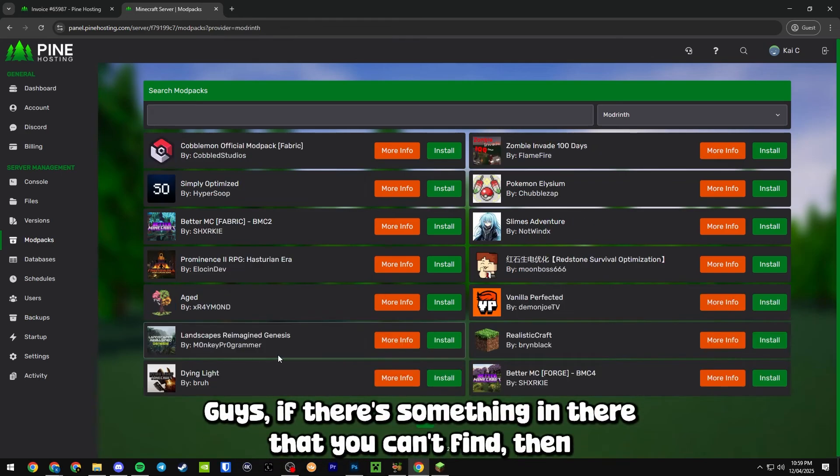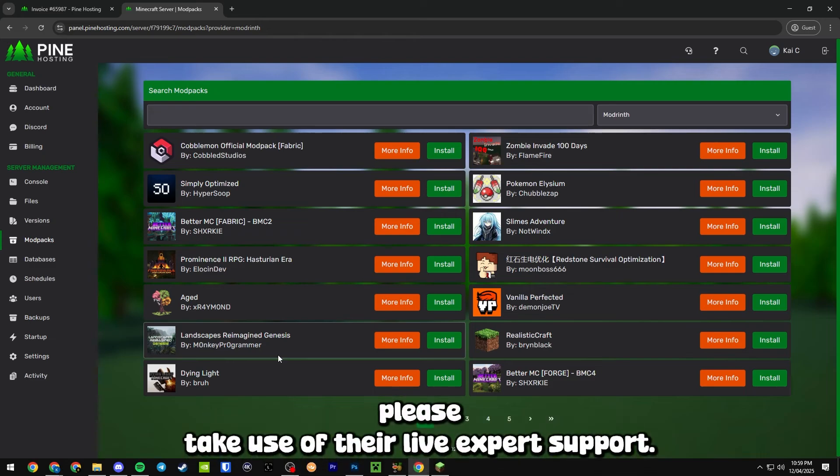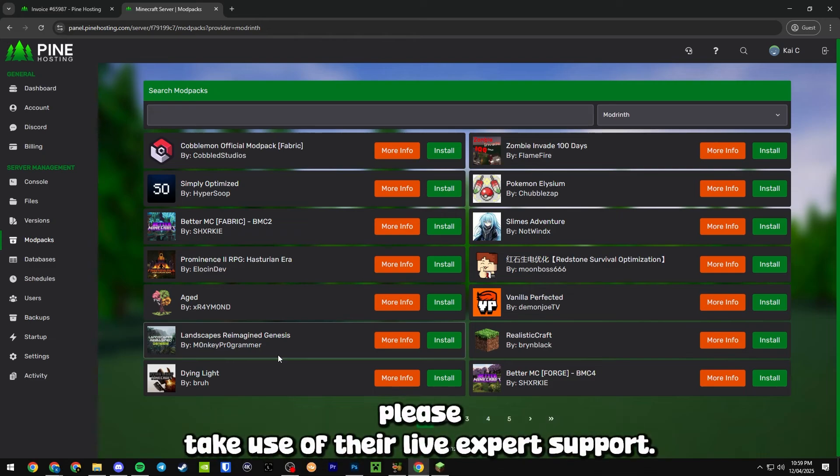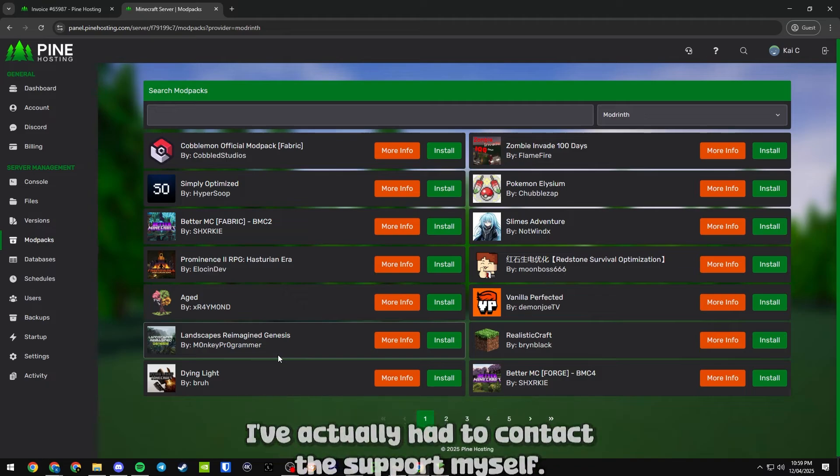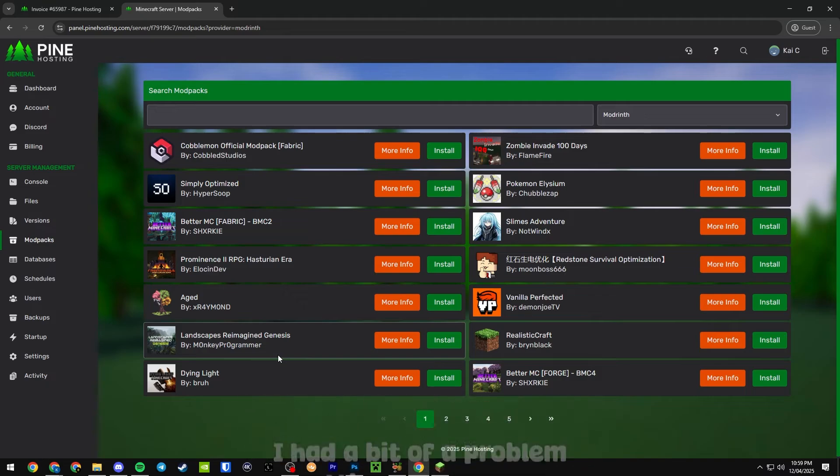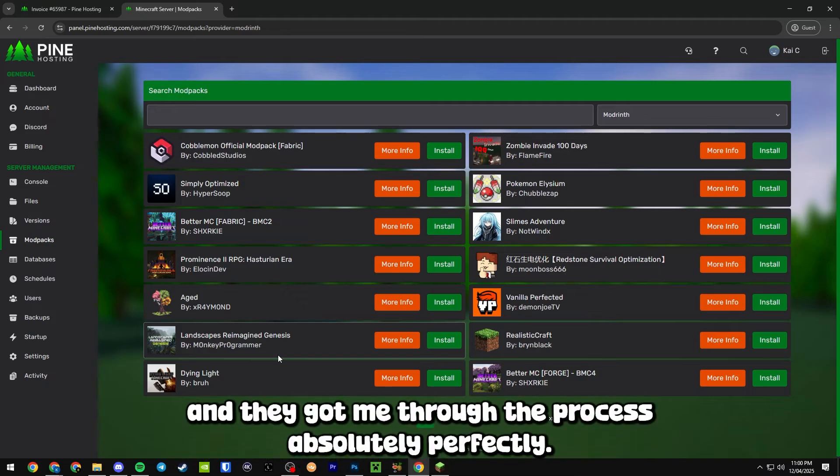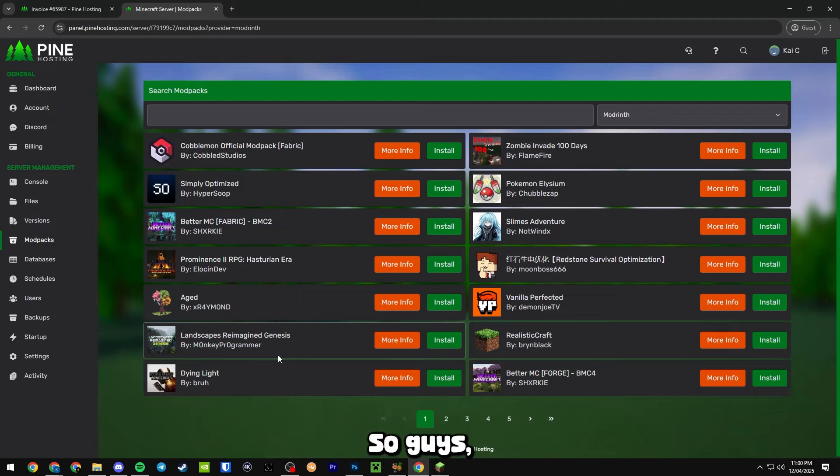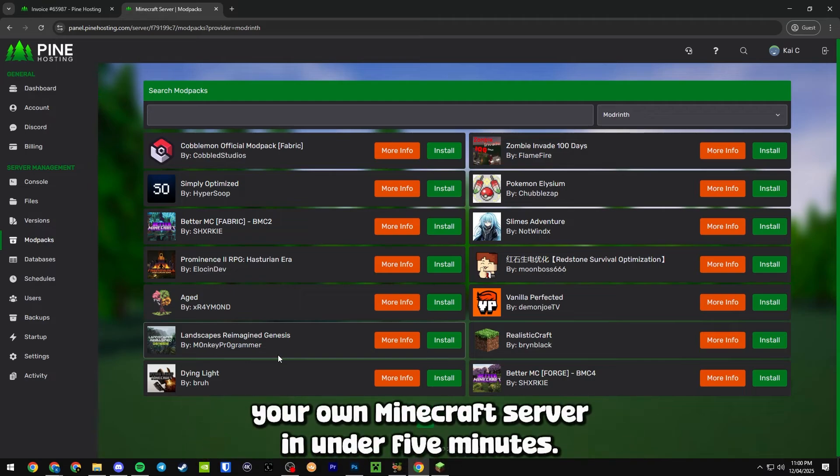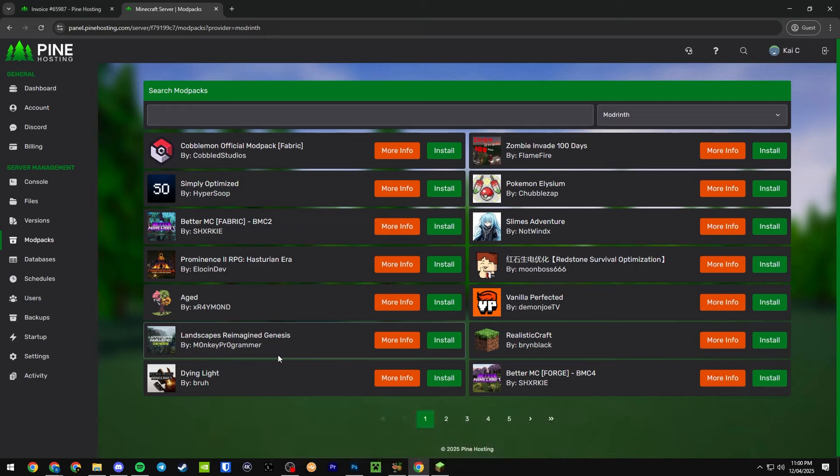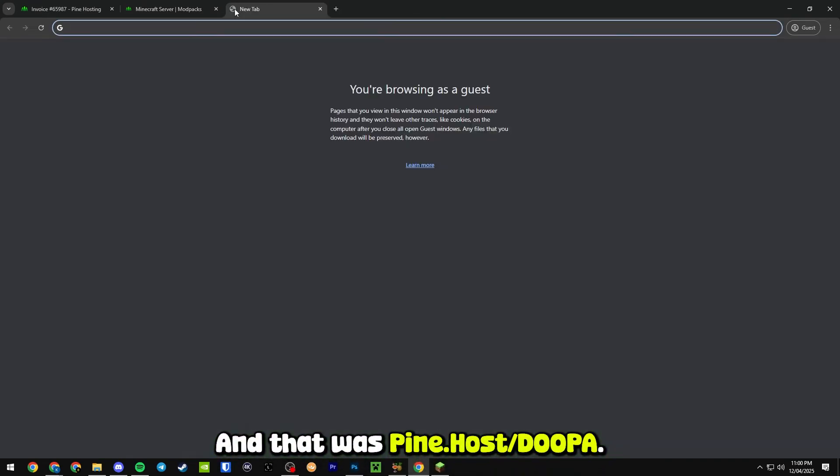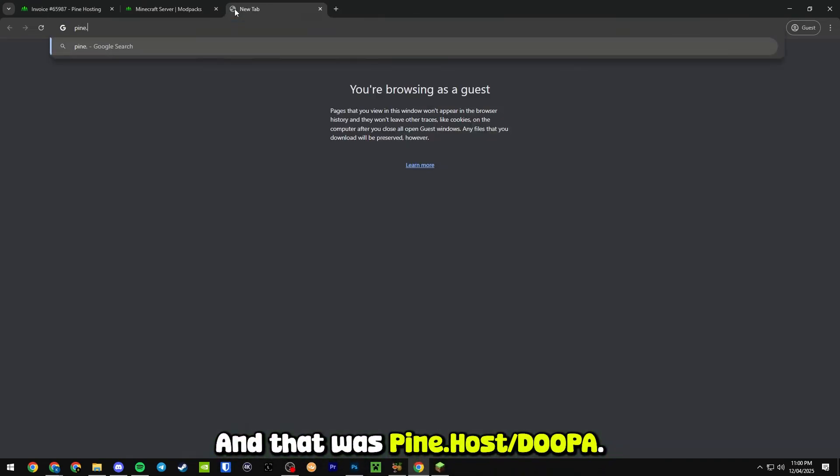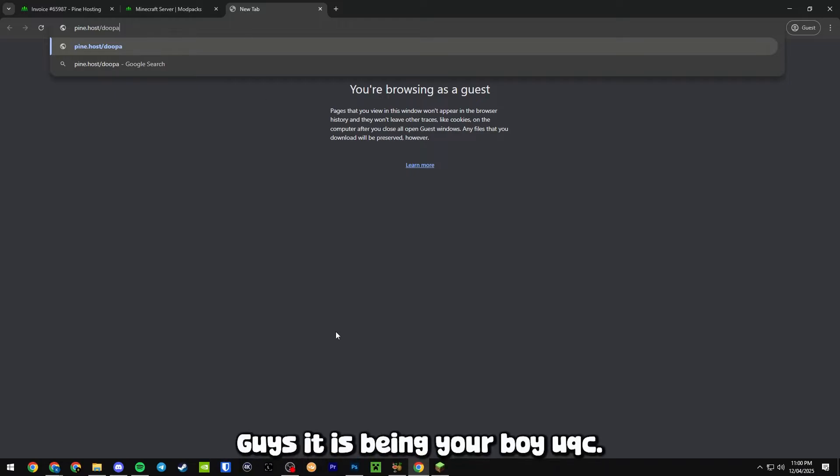If there's something in there that you can't find, then please take use of their live expert support. I've actually had to contact their support myself - I had a bit of a problem setting up a server and they guided me through the process absolutely perfectly. So guys, that is literally how you can start your own Minecraft server in under five minutes, and that was pine.host/duper. It has been your boy UQC, thank you so much for watching this video.